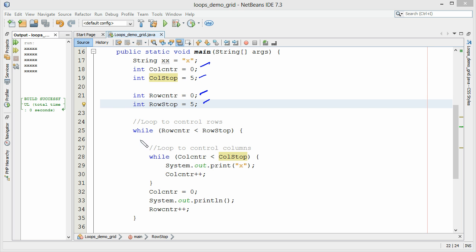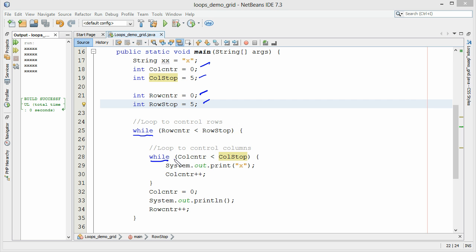And basically we're doing a multilevel while statement. Can you use for statements? Sure you can. Both will work just fine. So we're going to let the outside loop represent the rows and we're going to let the inside loop represent the columns. So let's step through the code here.